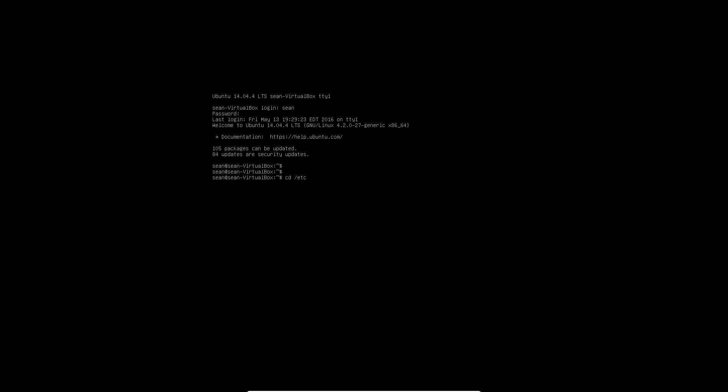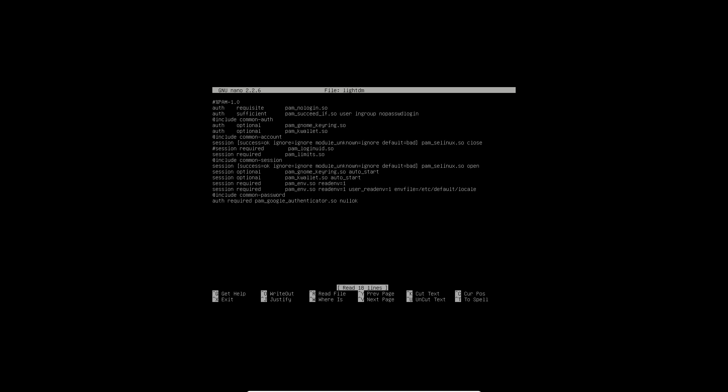So we'll just go over back to ETC and go to PAM.D. And so in my original video, we went to LightDM and we added this.